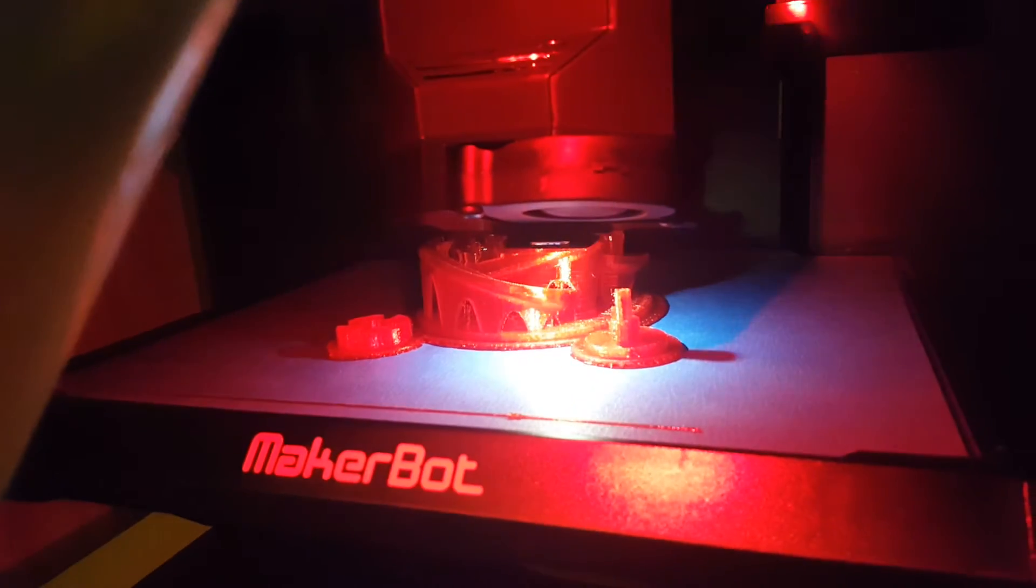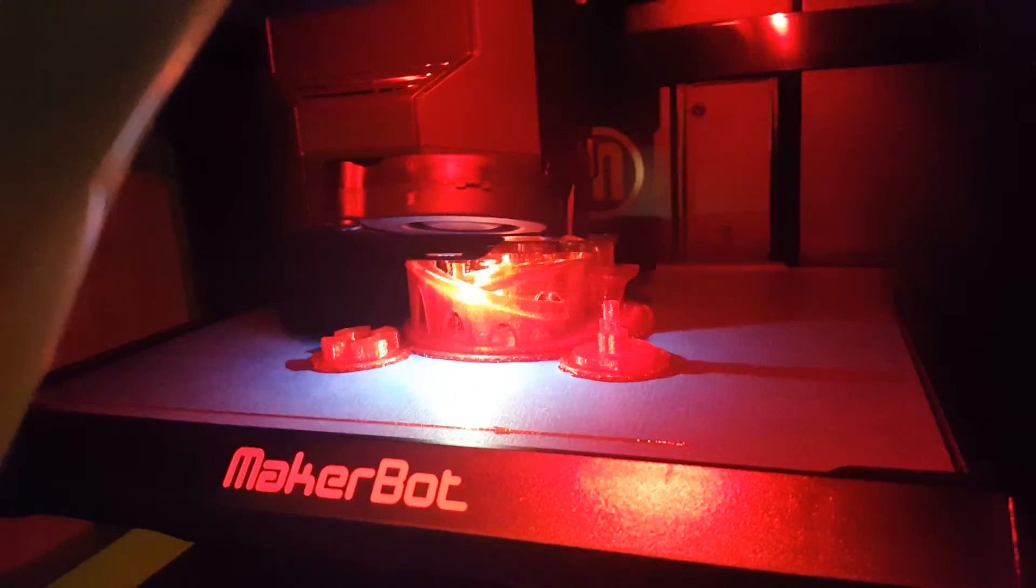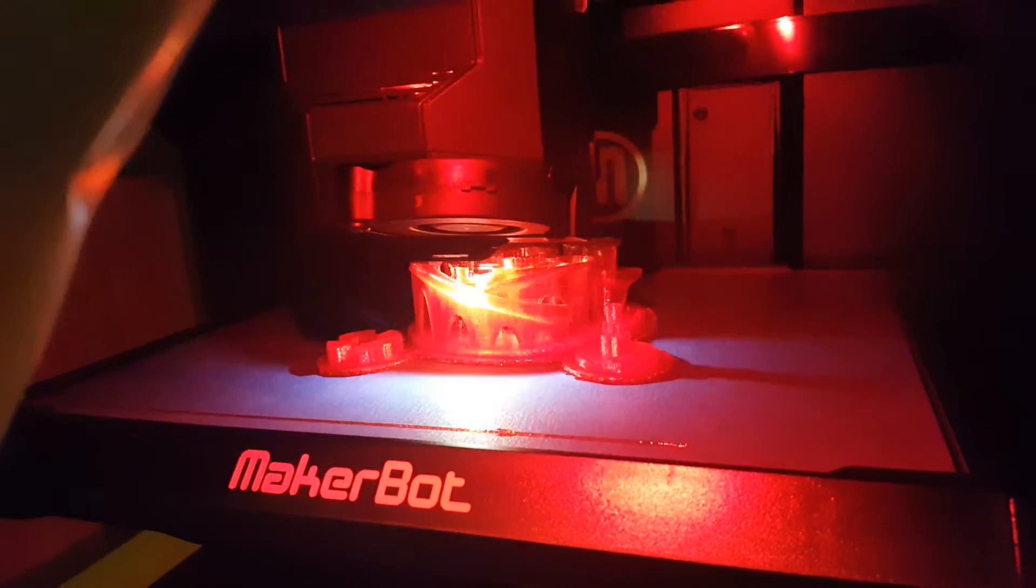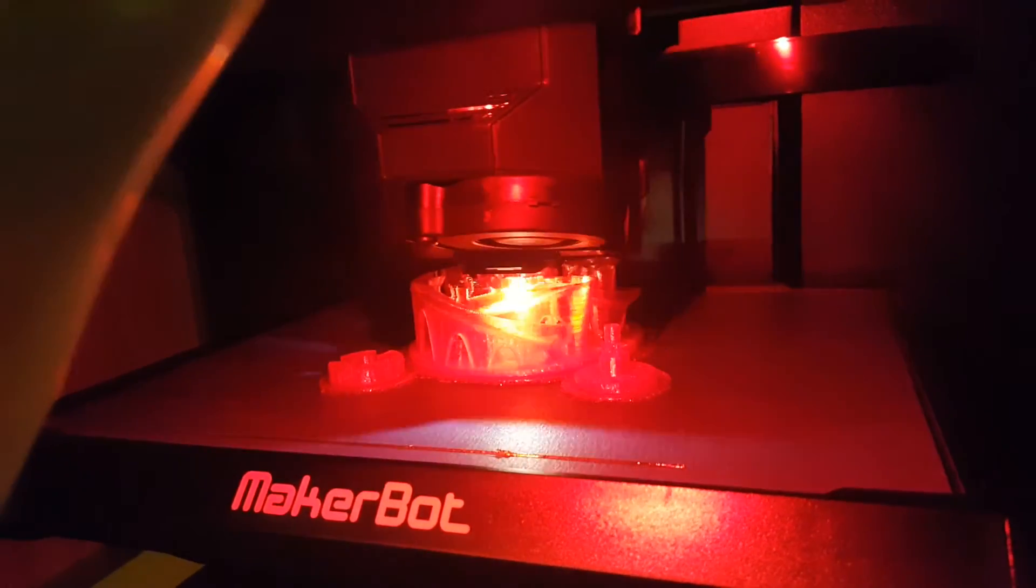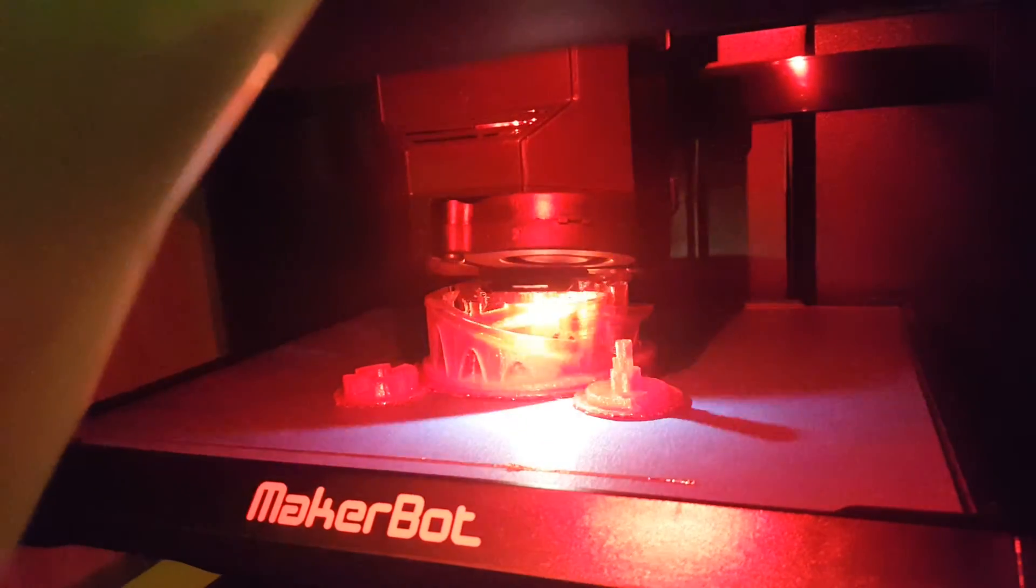I think that really helps and it's obviously working great with this model here, which is a cool model. I'll post the link in the video description. It's a marble machine where the marbles get pulled up through an auger in the middle of the machine.